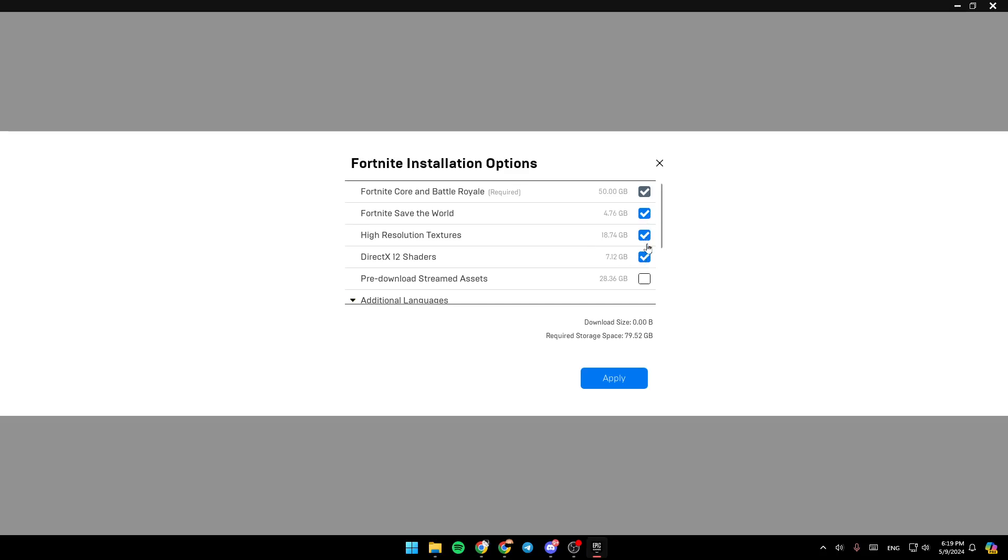So by unchecking, for example, the boxes right here, you're going to be able to reduce the size as you can see.